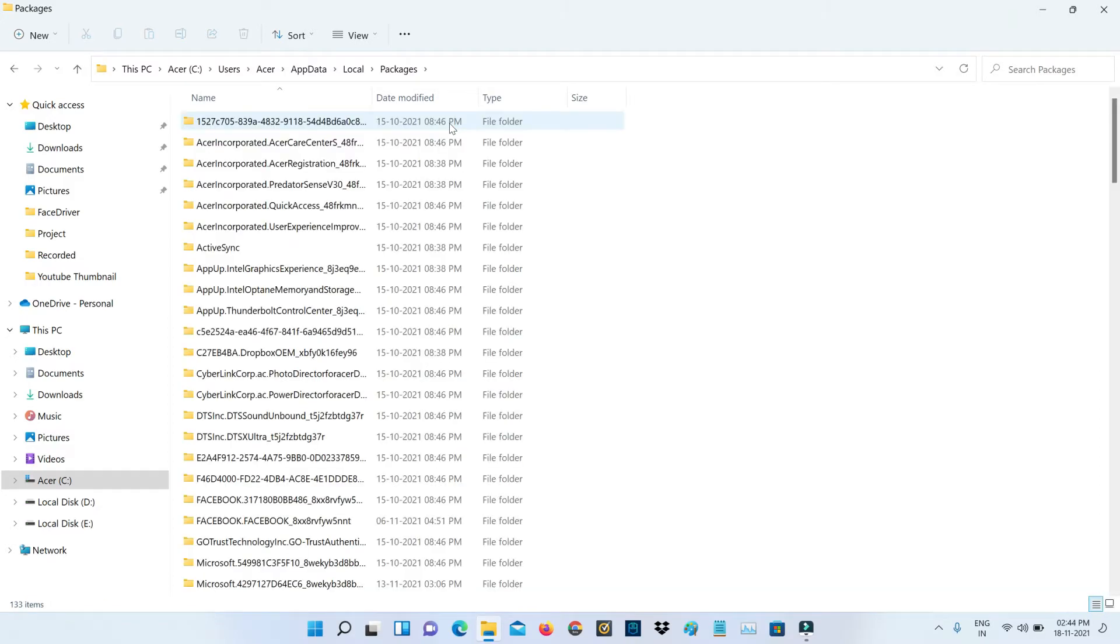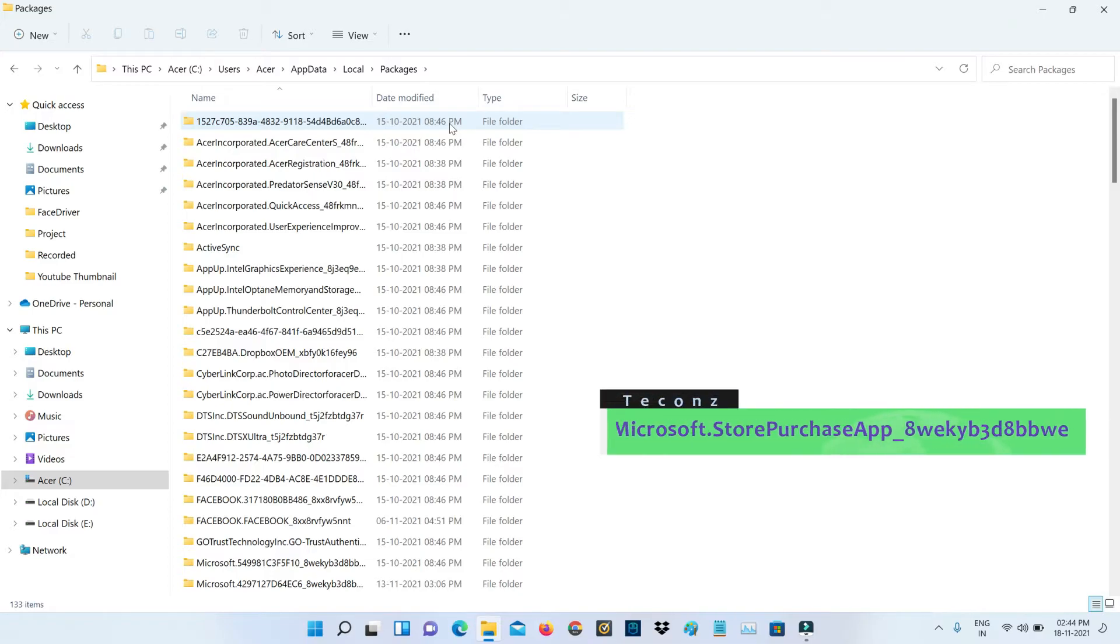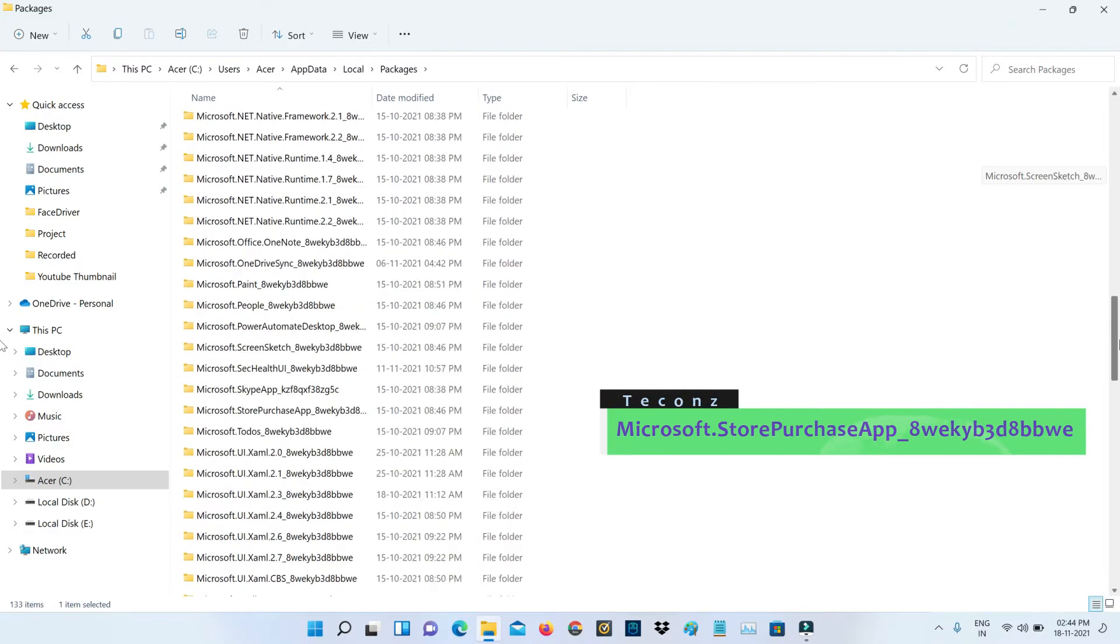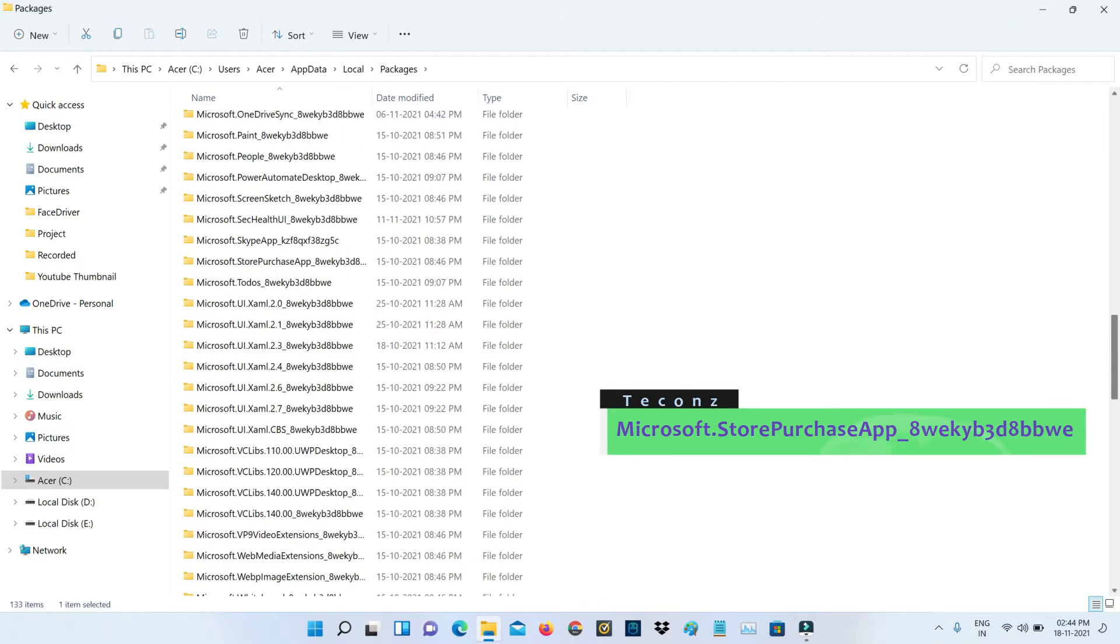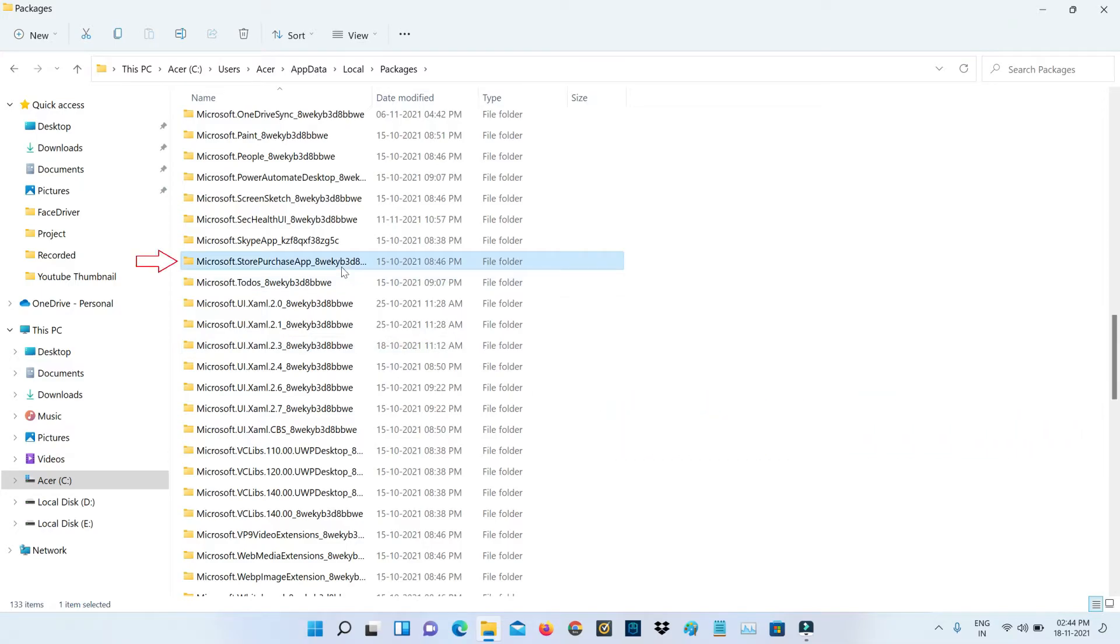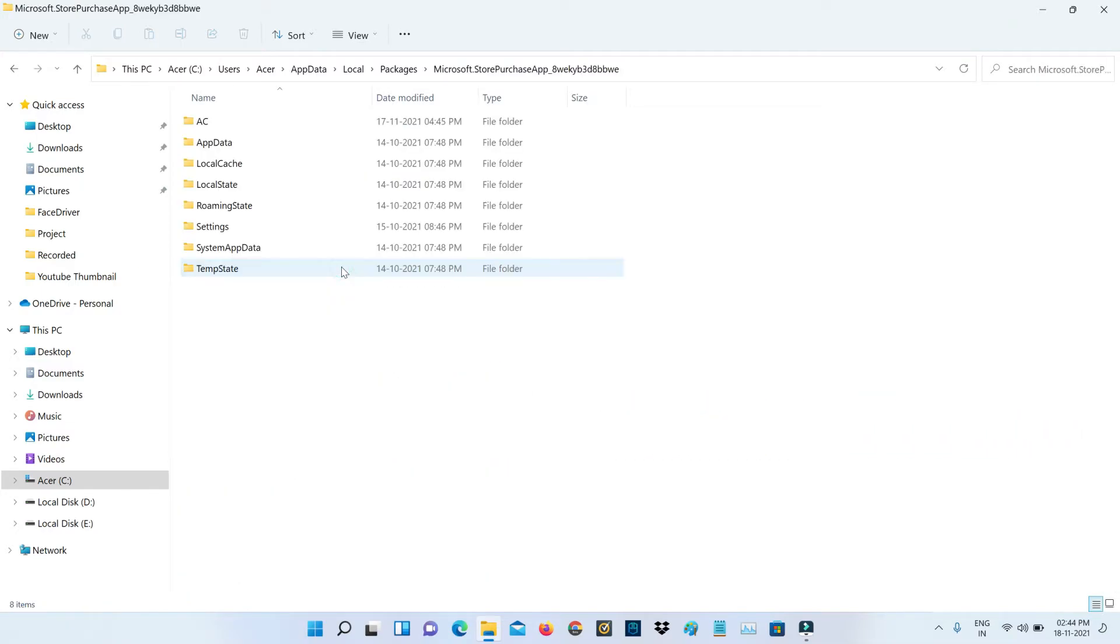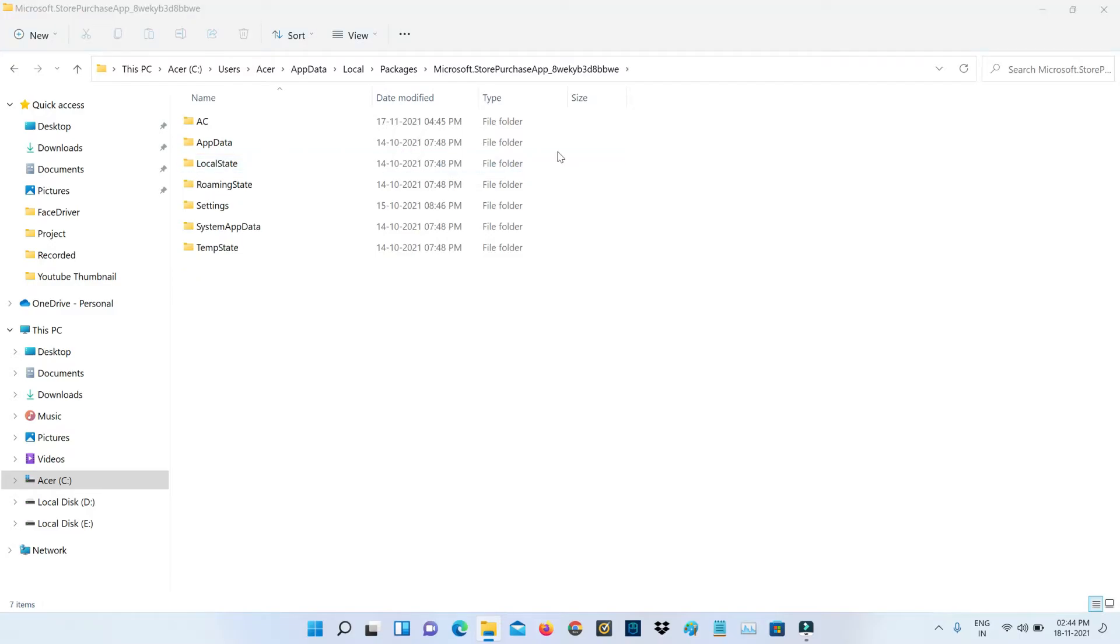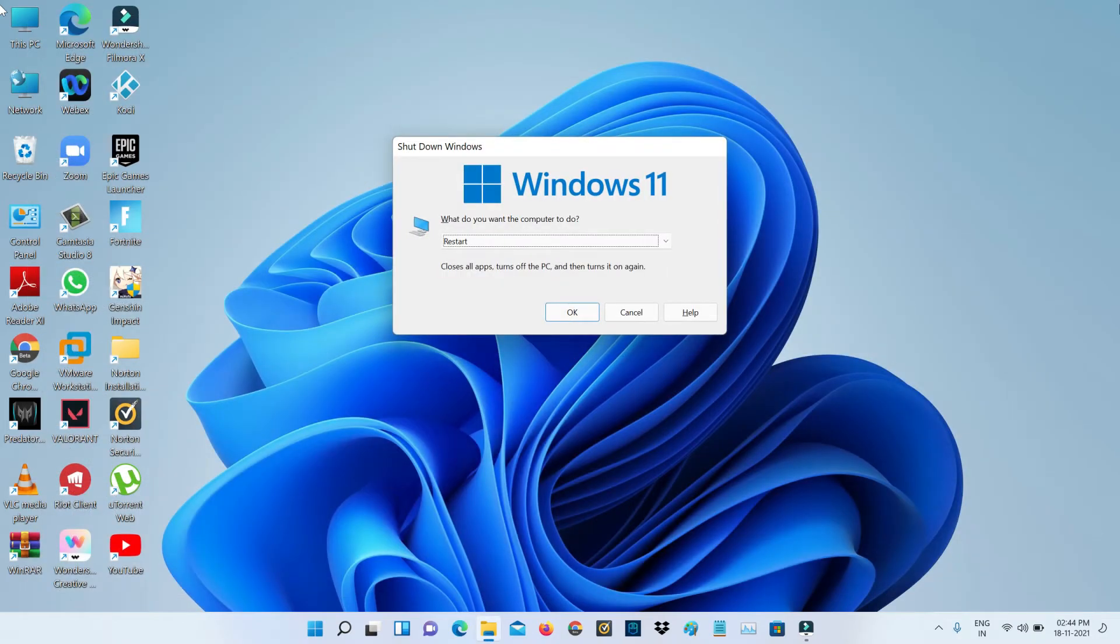Here you can click to delete this LocalCache folder. Close all the windows and restart your Windows PC.